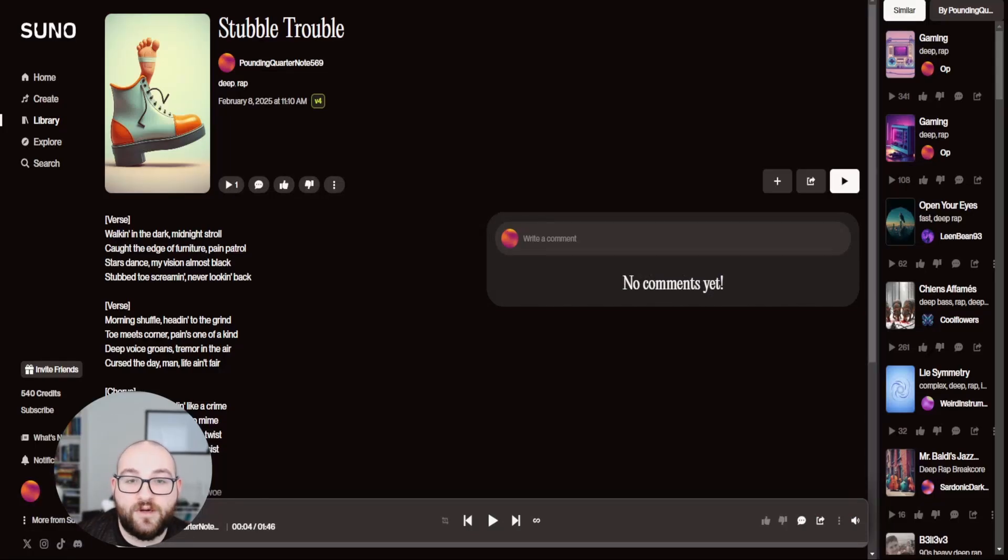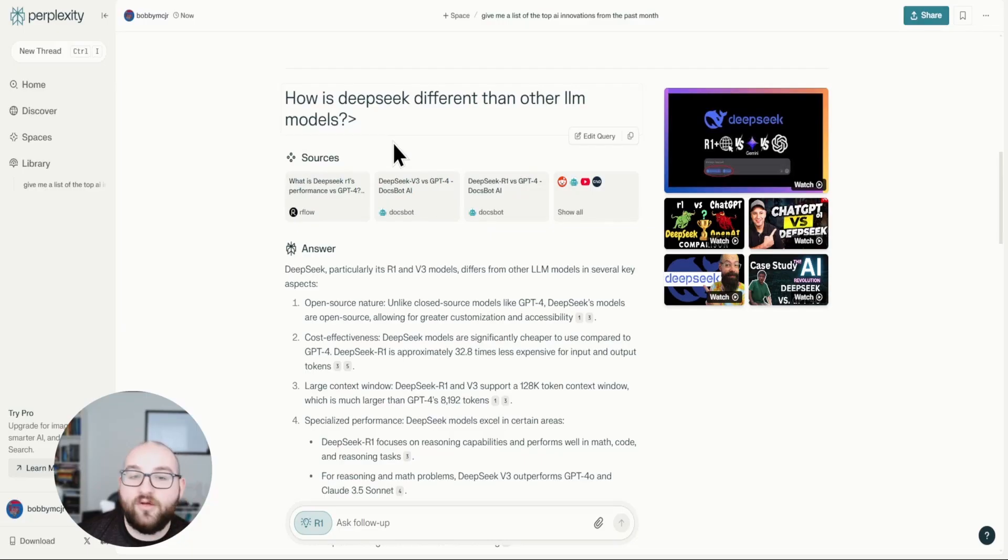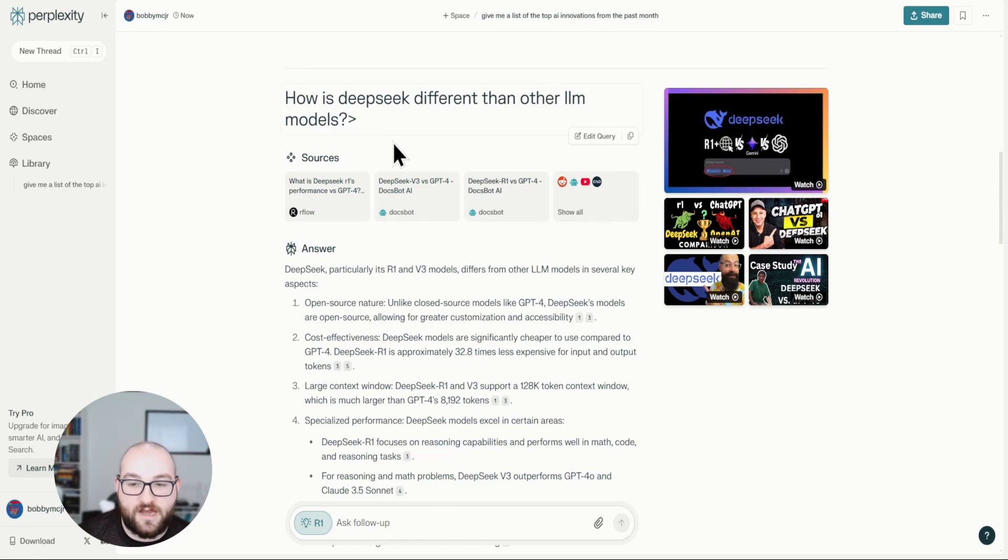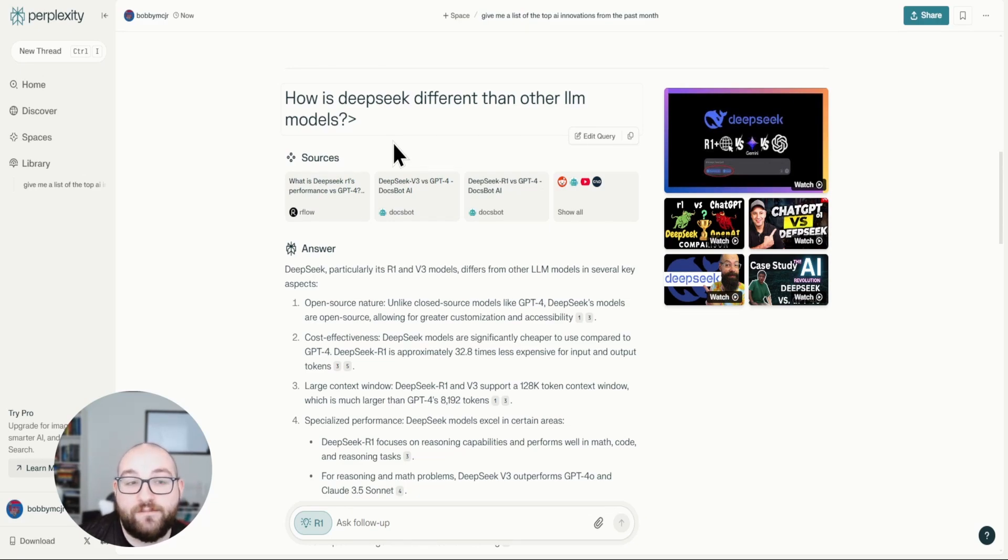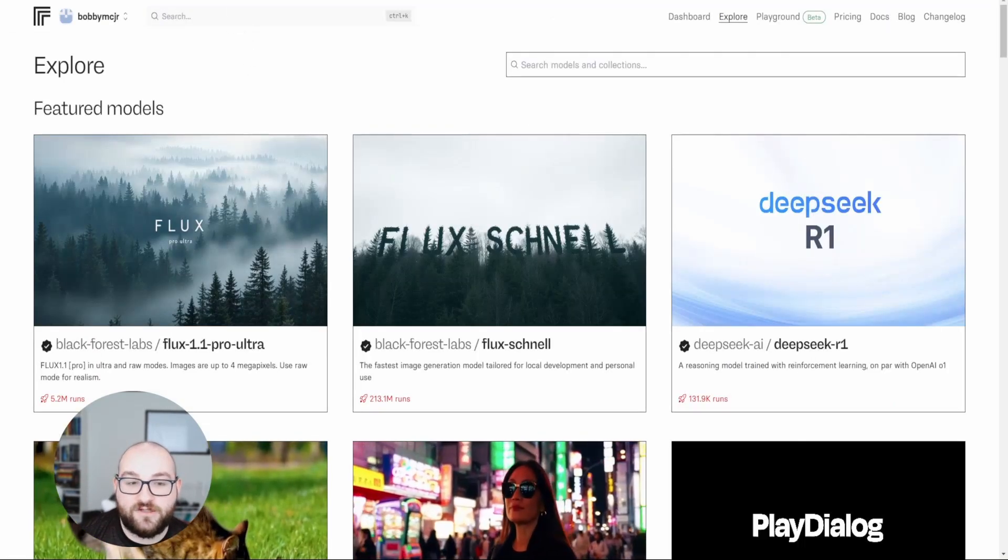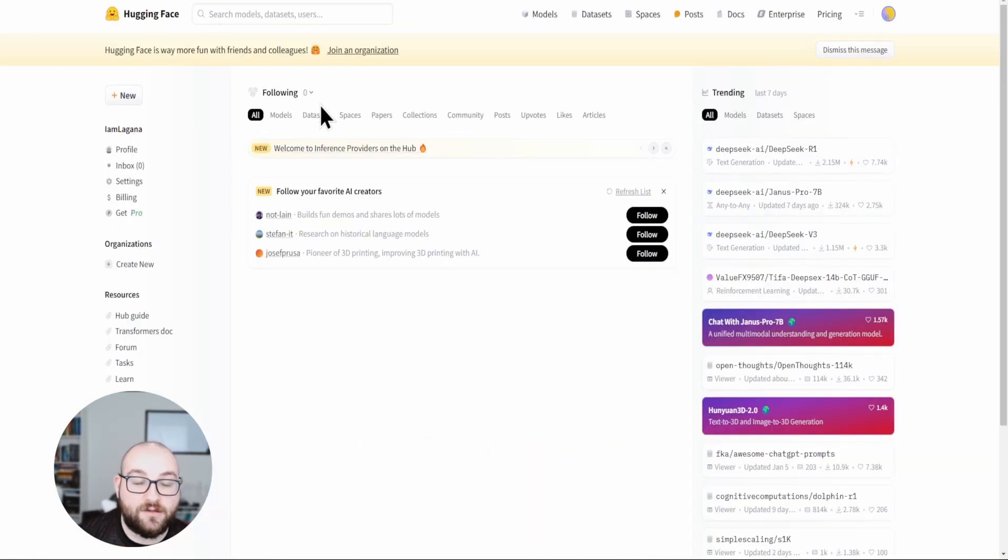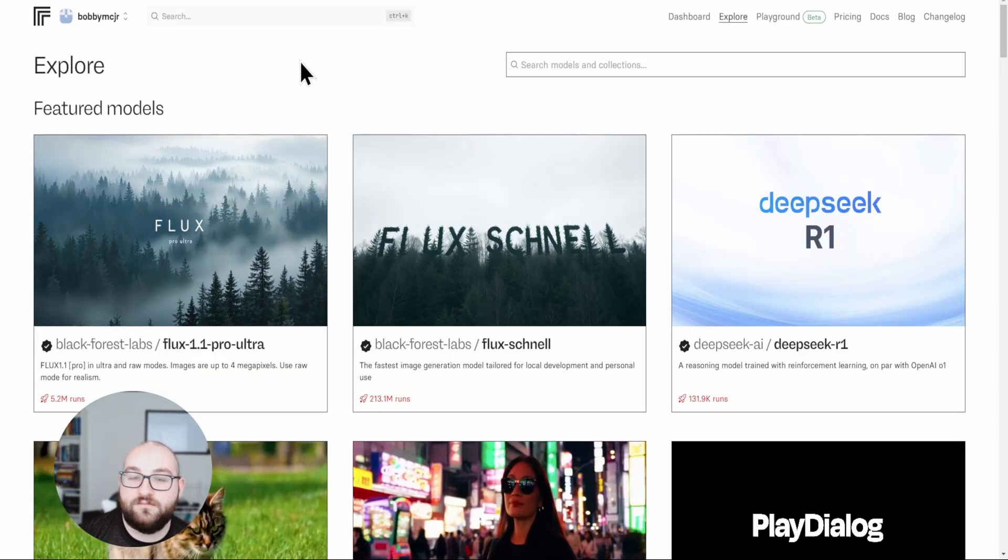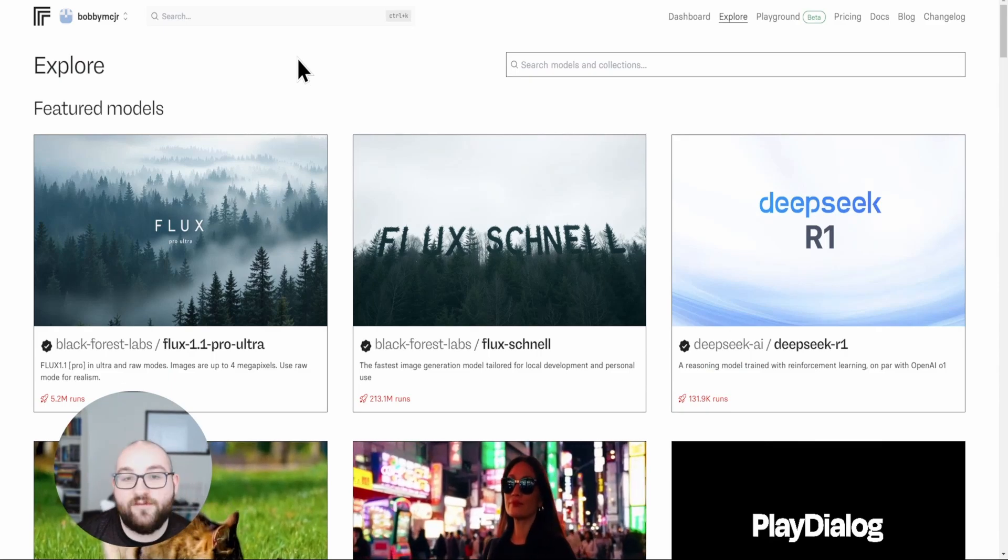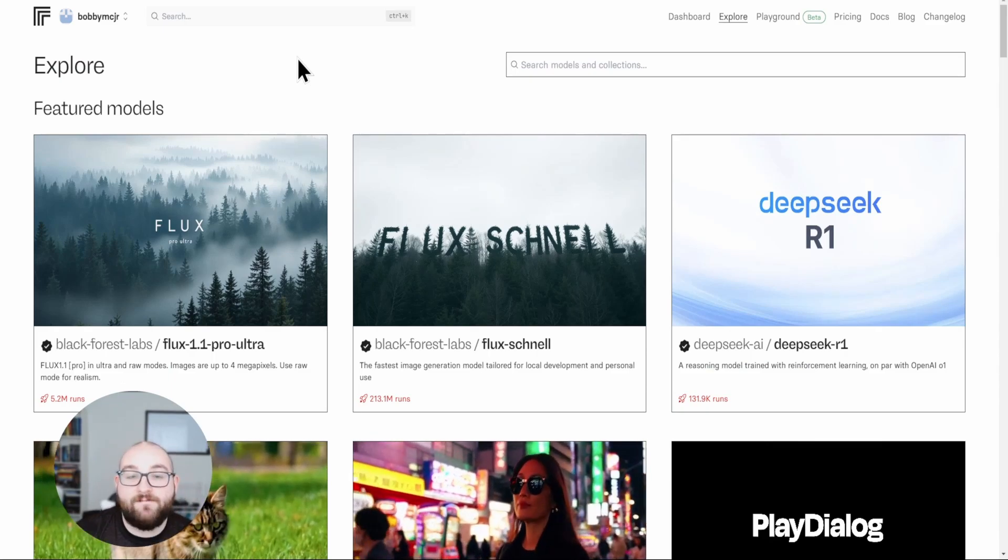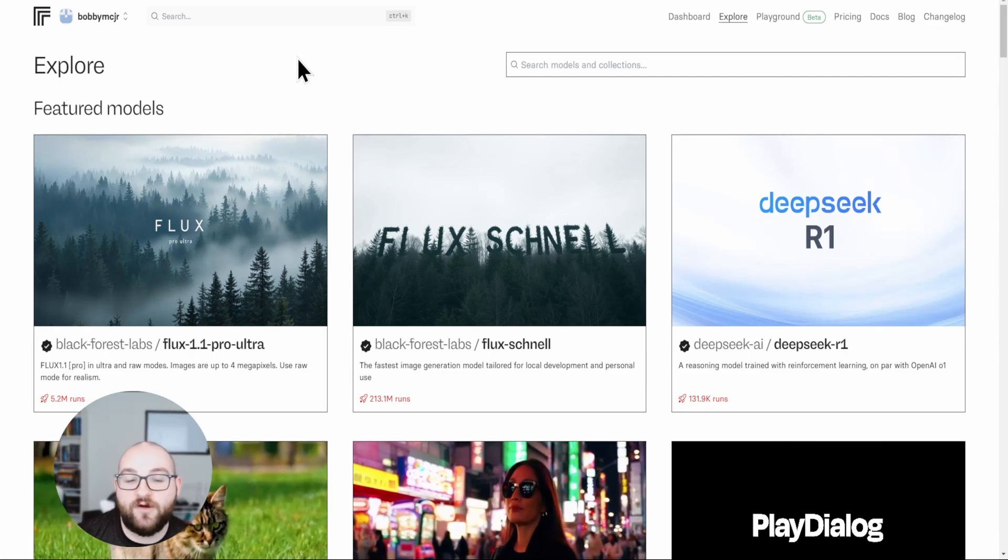For music generation, Suno, number one, hands down. Video generation, just all in all, anything to do with video generation or creation, HeyGen is my go-to. All in all, for a better version of Google that'll give me its research and its thought process and even link a lot better to sources that I can even further my education on, Perplexity is my number one. And finally, Hugging Face and Replicate put together. Hugging Face so that I can look into new models and new AI features that have just been released and Replicate in order to use those features, put together, make my top five AI websites for 2025 so far.